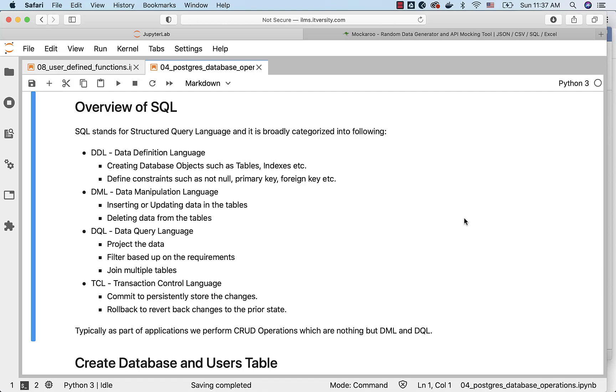And then finally, TCL. TCL stands for Transaction Control Language. There are only two commands which we use typically: commit and rollback. Commit is to persistently store the changes in the underlying database.